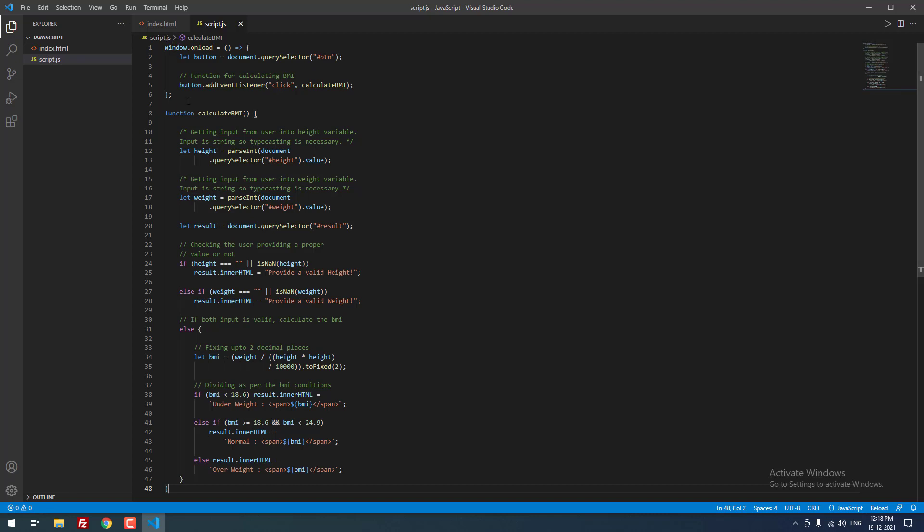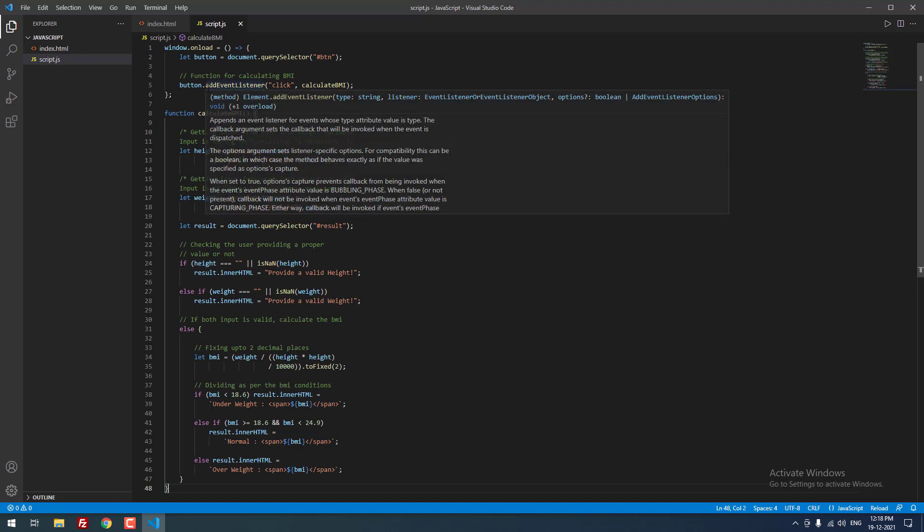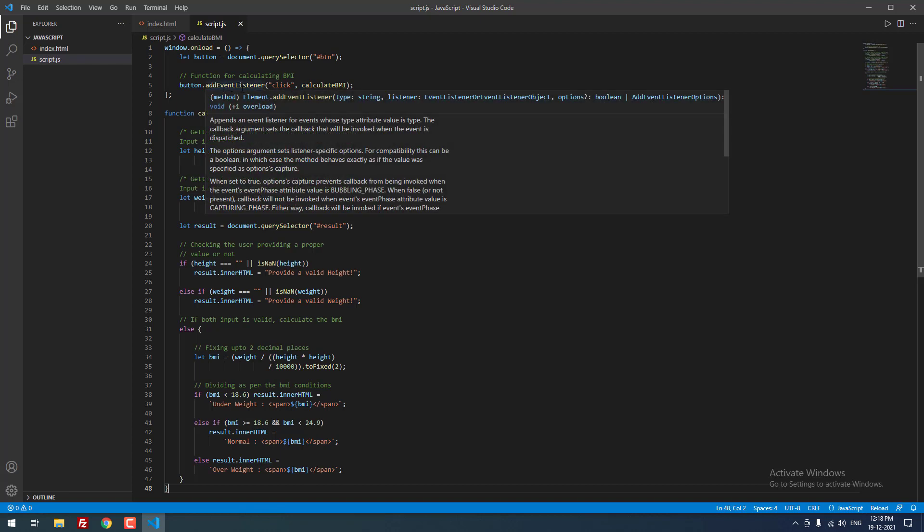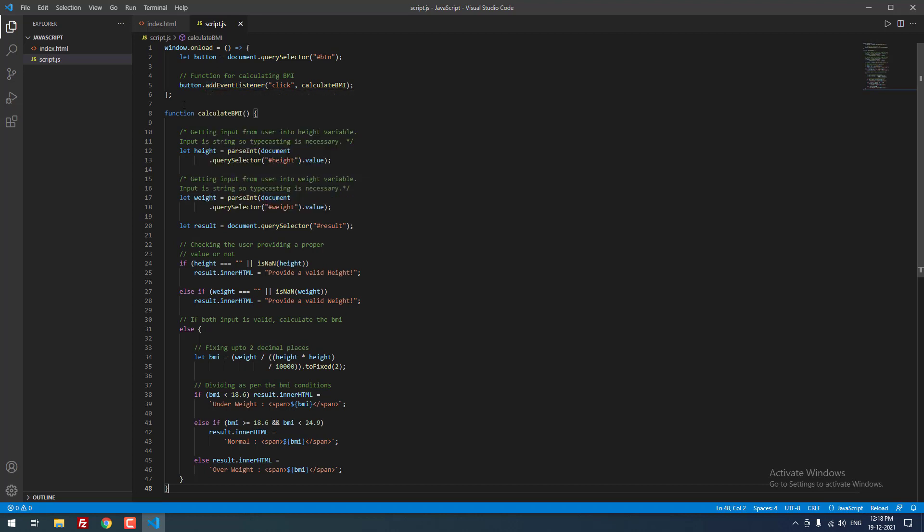When the user clicks the button, it will get that and store that in the button variable. After that, we are using the add event listener. When the user clicks that, we need to execute the function calculate BMI. This is the event listener which is available in JavaScript.